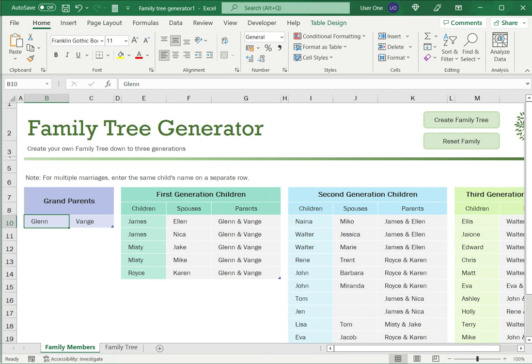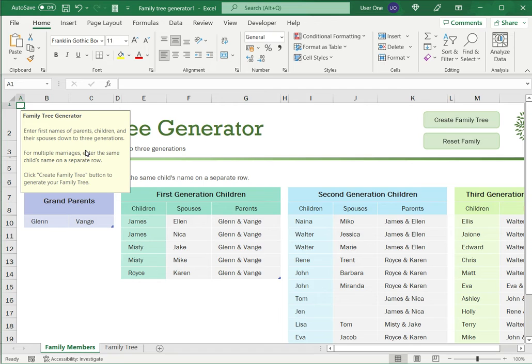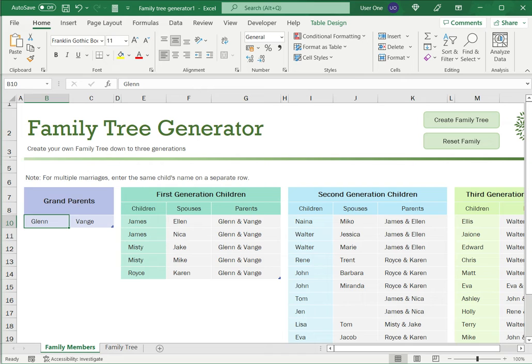So here you have to enter the grandparents, and then enter first generation, second generation, etc. Excel not only provides help text telling you how to do it, it also will create or generate the family tree.